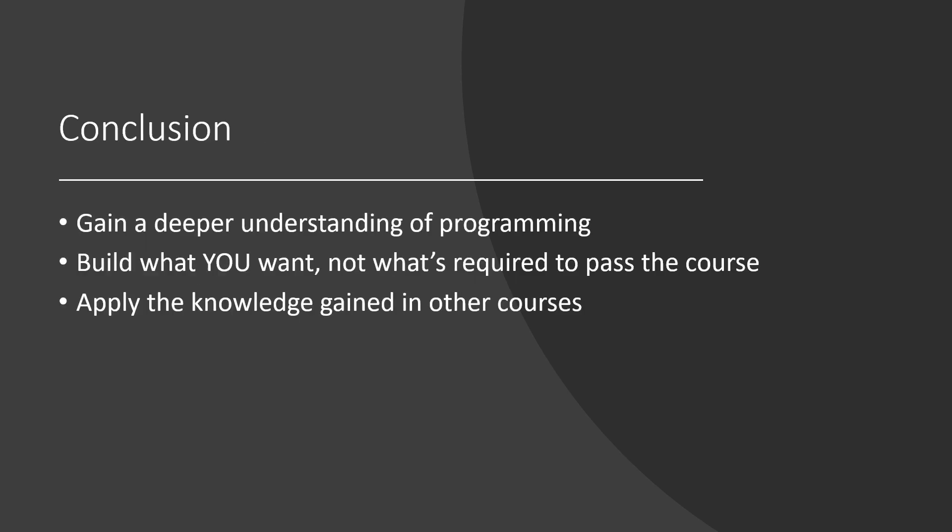In conclusion, this contest helped me learn more about programming and build something I enjoyed working on instead of what the course mandated. I learned how to manage a long-term project over a busy schedule. If you are at all interested in programming, I highly recommend you participate in this contest. It was an extremely rewarding experience worth every second I put into it.